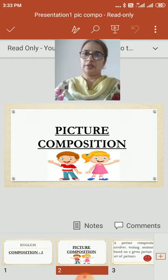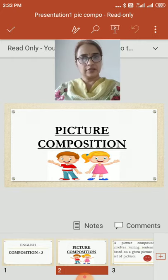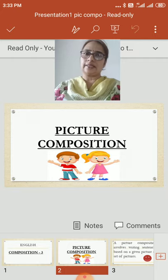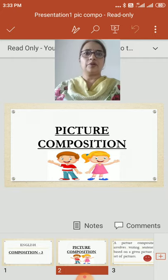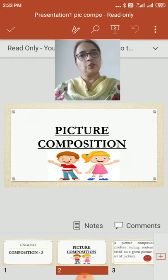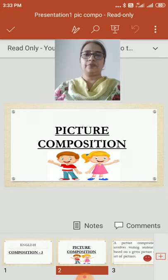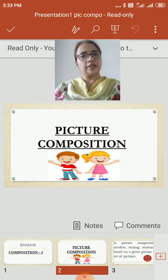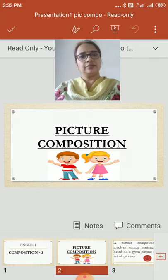You remember we have already covered two compositions before going to vacation. The first one was paragraph writing and the second one was dialogue writing. This is our composition number three — picture composition. I am sure you all have done the assignment given during the vacation.